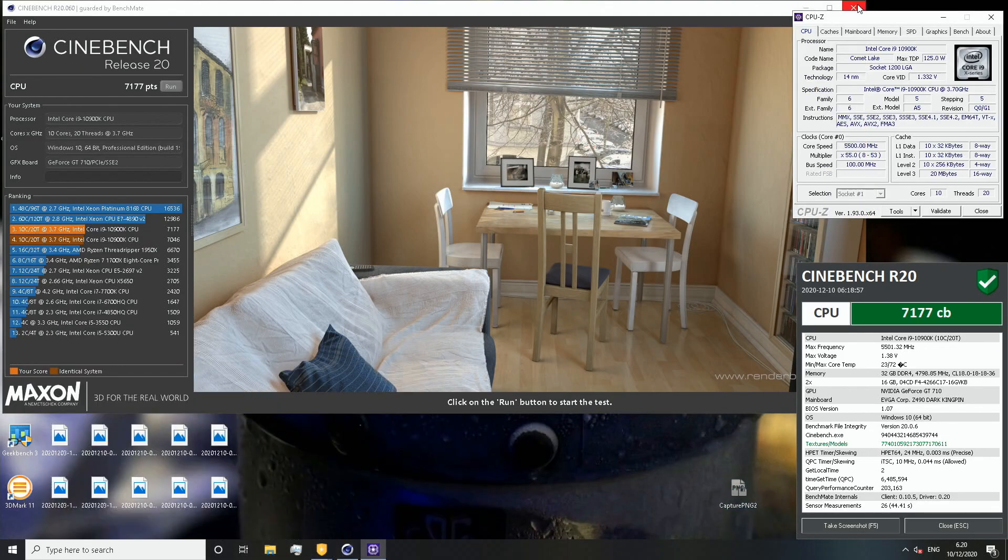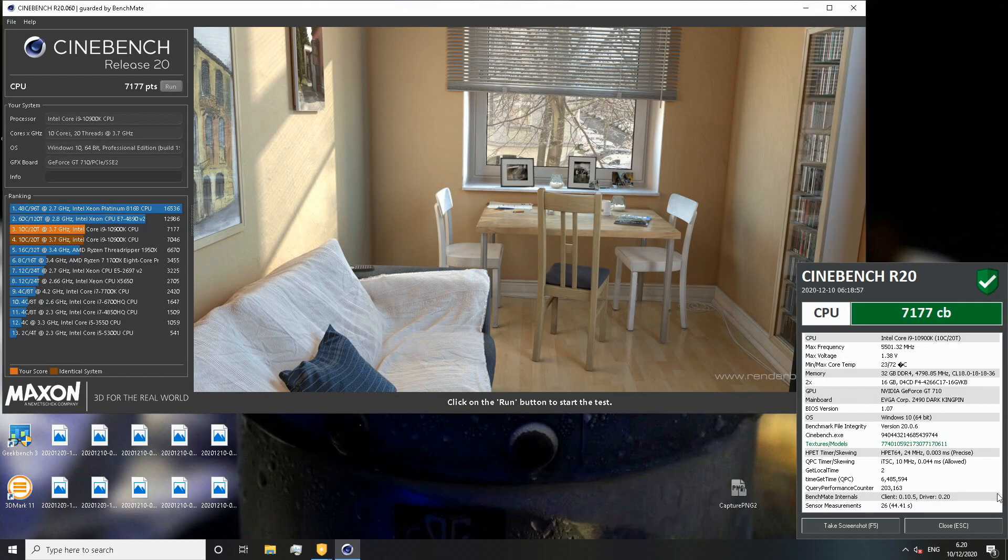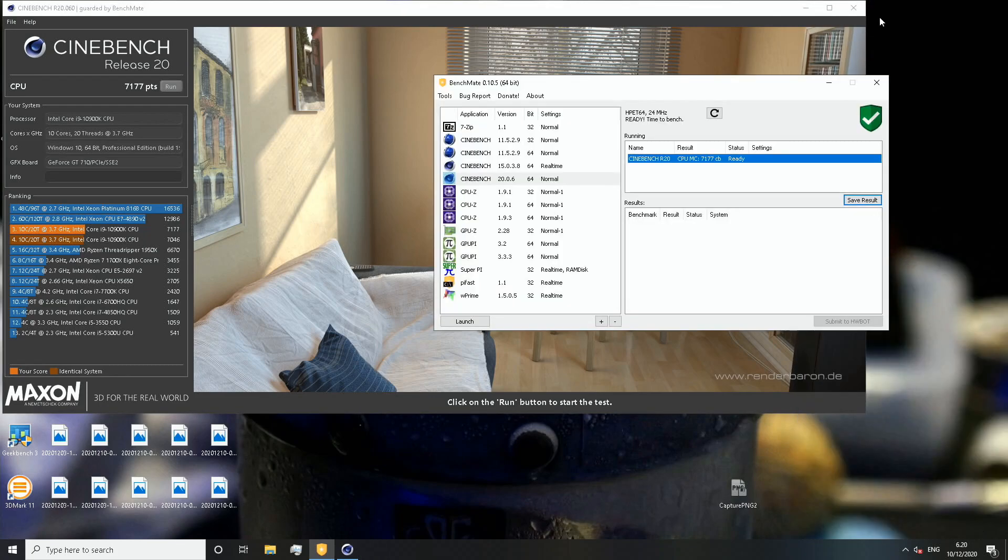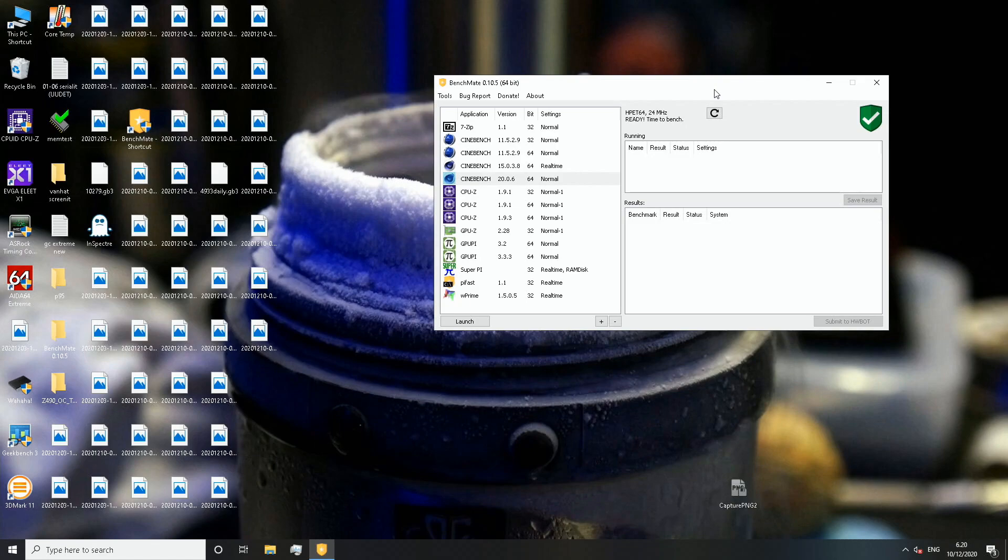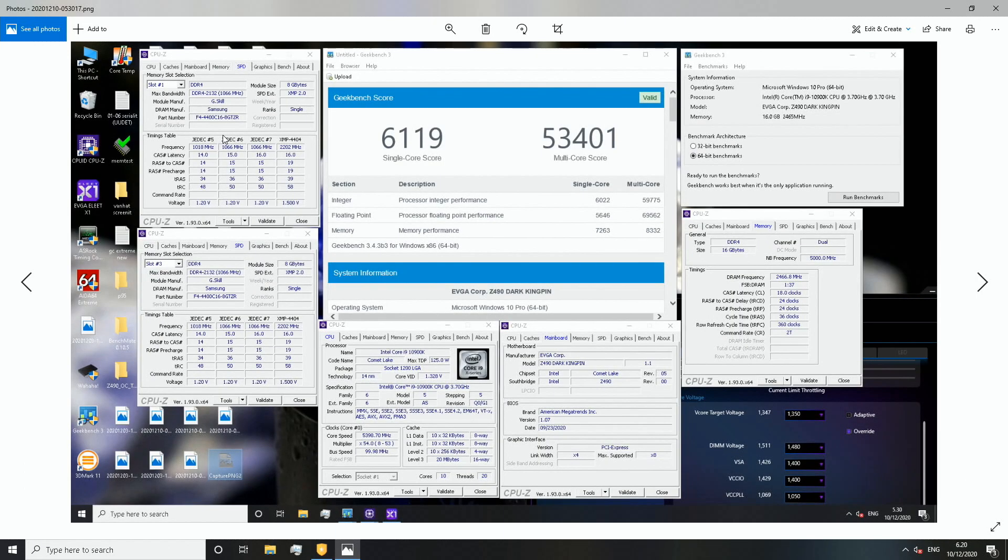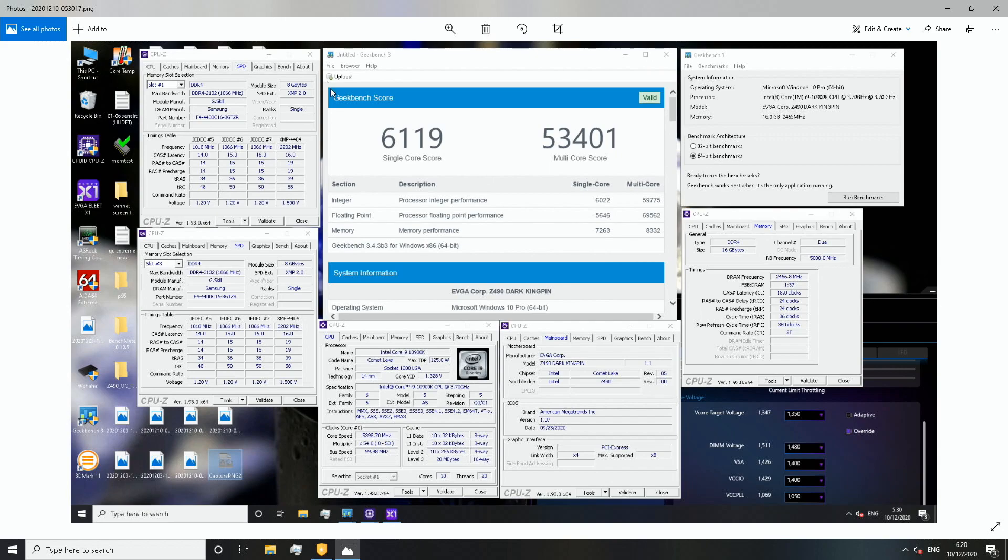5.5 gigahertz in R20. The good thing about this particular CPU is that the IMC is a lot better as well than my previous CPUs. I was able to do for the first time ever 4900 plus with my daily profile with single-sided memory sticks. Here's a score made with the 4400 CAS16 Trident Z RGB sticks - 8332 points in Geekbench 3 at 5.4 gigahertz CPU, 1.35 volts, 1.48 on the memory and 1.4 system agent and IO.